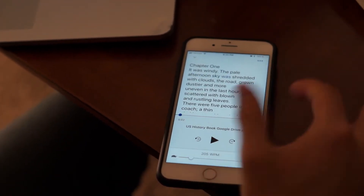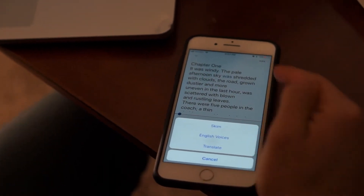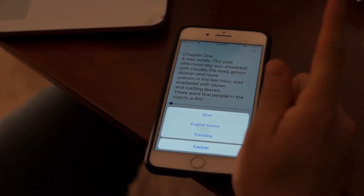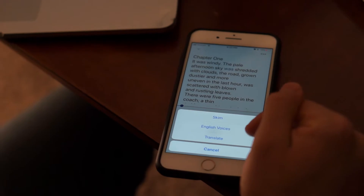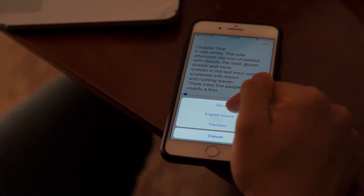If I want to activate skimming, all I need to do is click these three buttons and click skim.